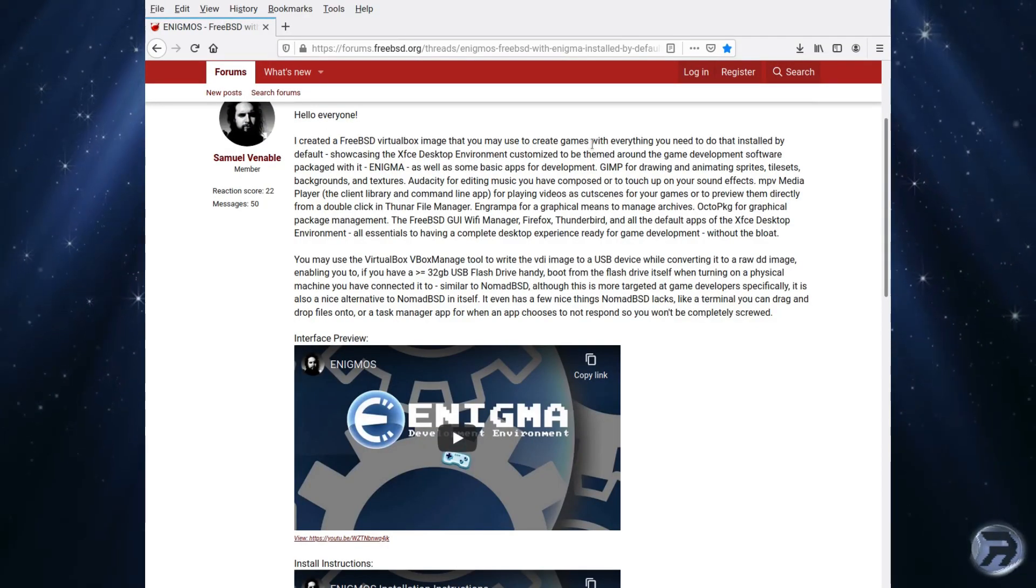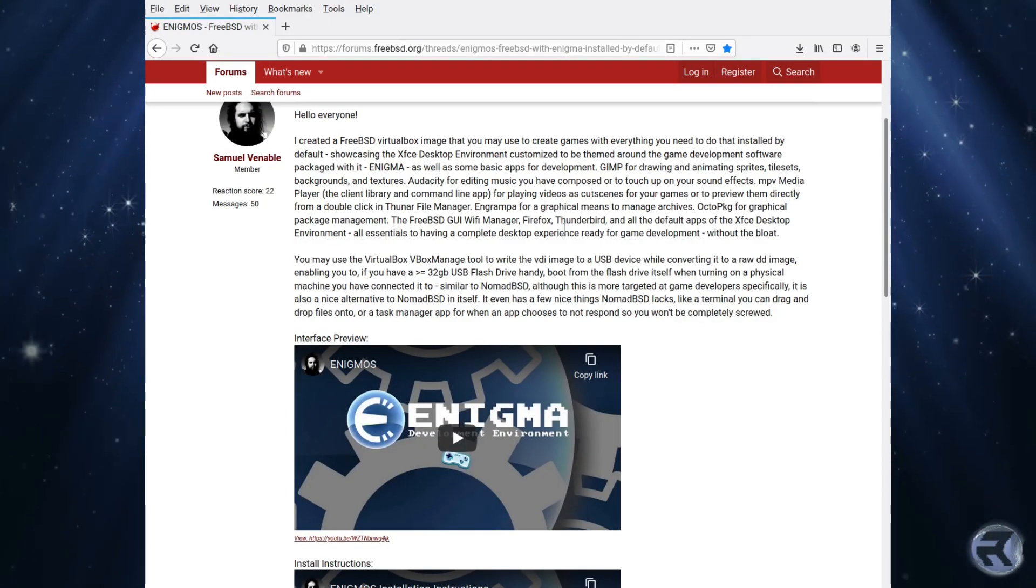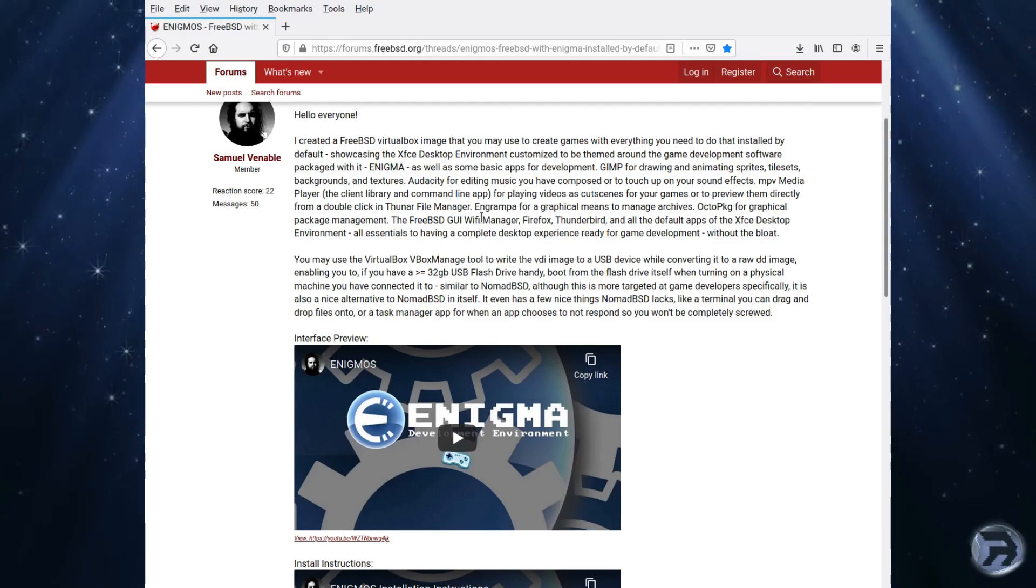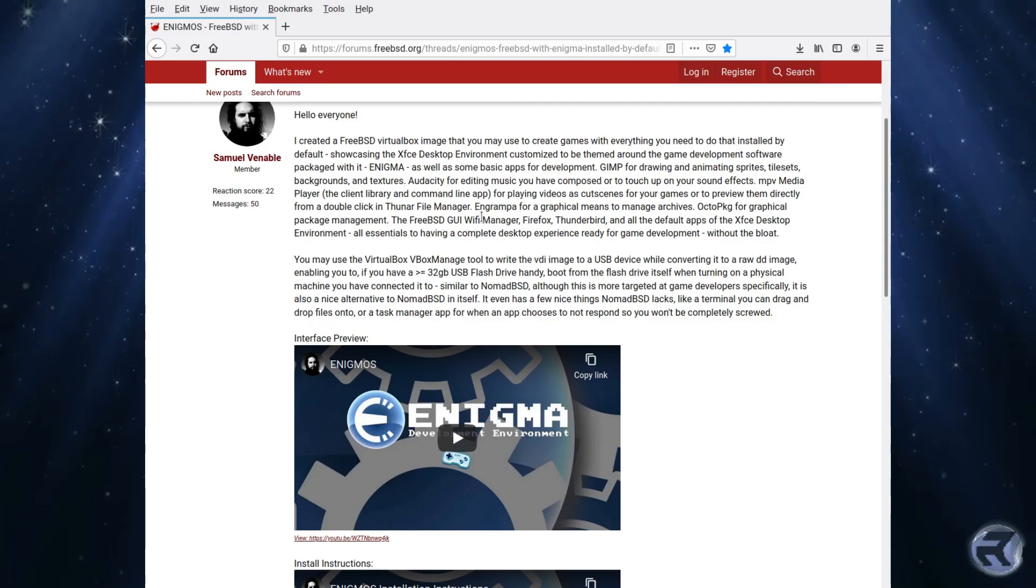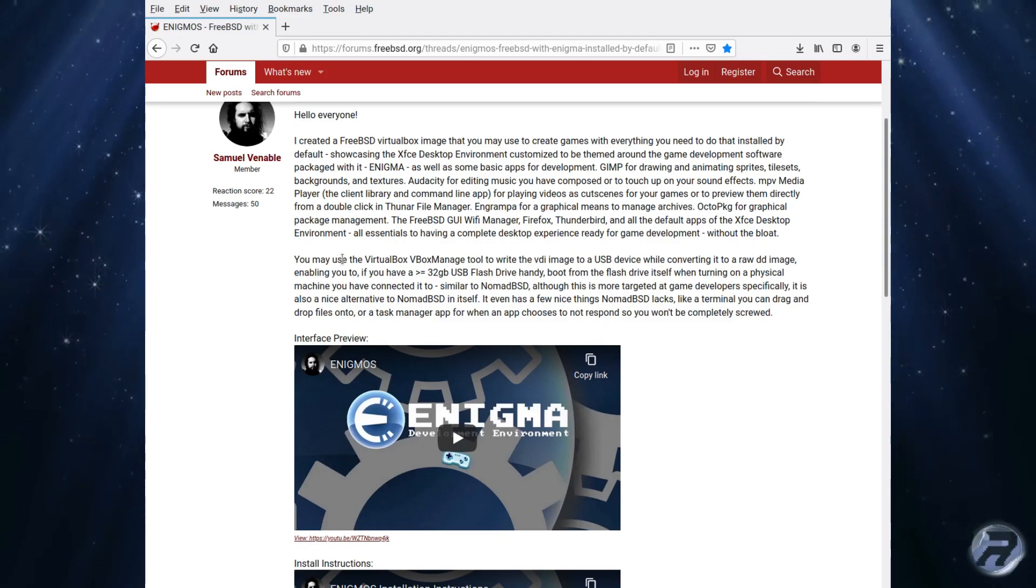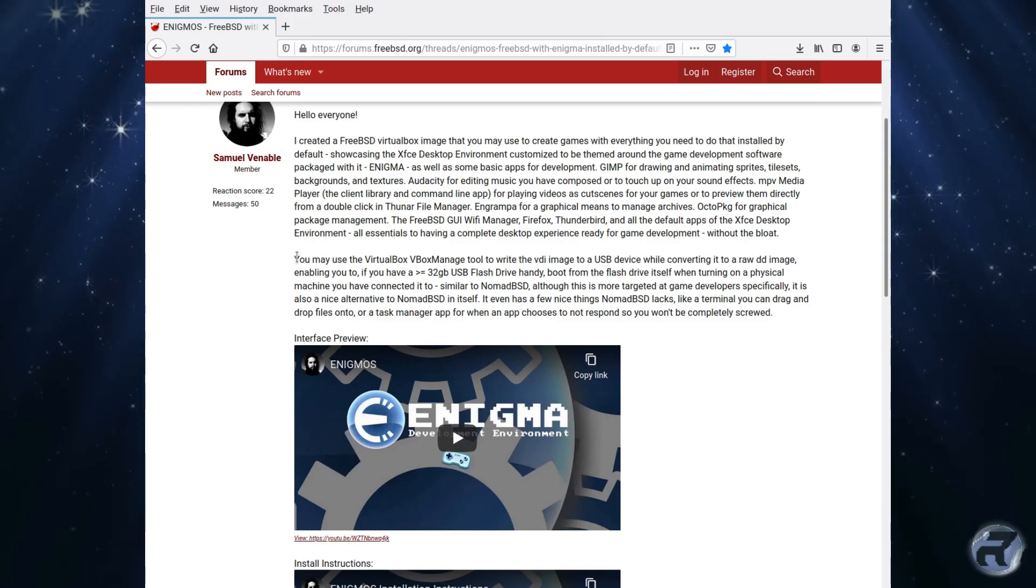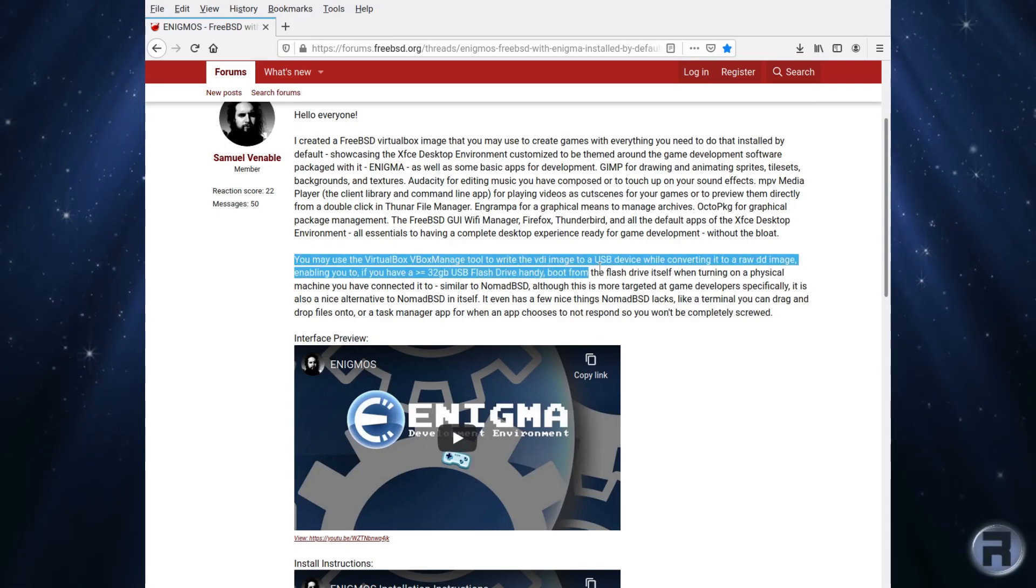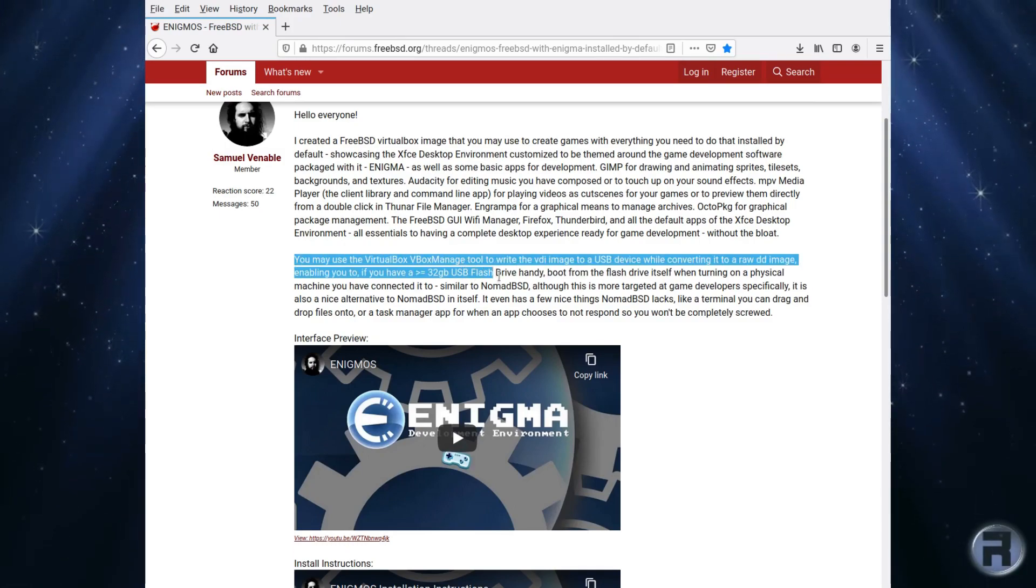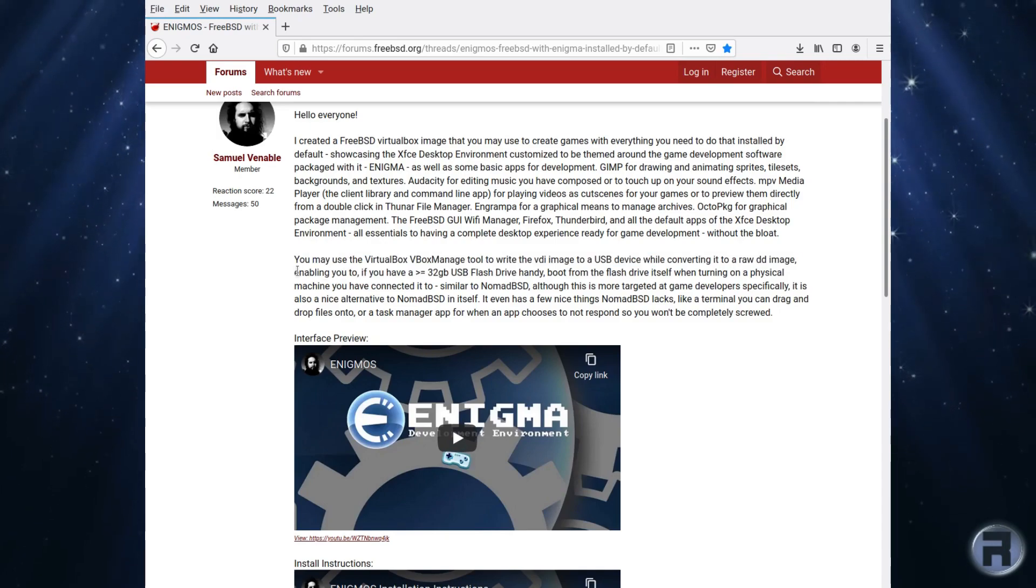In this video we'll be looking at an interesting project created by Samuel Venable, based upon FreeBSD 12.1. He's packaged together a self-contained OS that self-boots into a desktop and contains the Enigma development environment so you can create your own games, with everything you need for it.